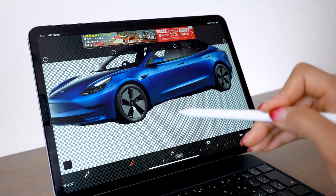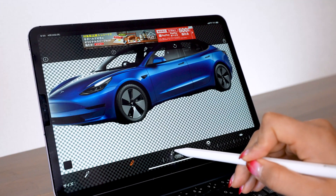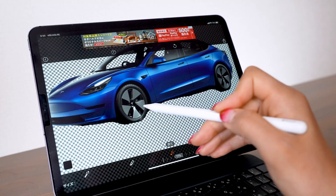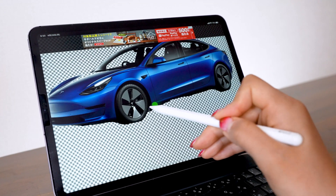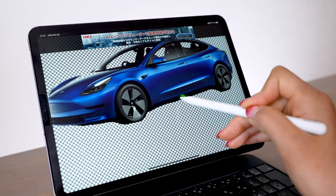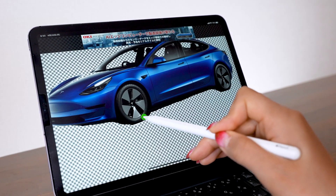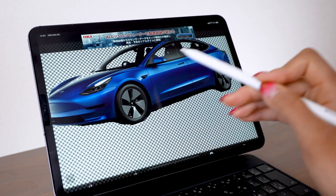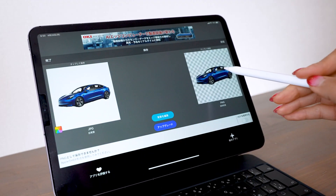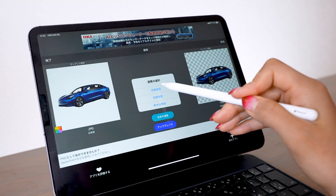If you find yourself erasing too much, there is the Redo button in the middle right here, so just trace the area using this and you can redo only the part you erased. Once you've cut it out, tap Share, long tap the image, and save it in high resolution.